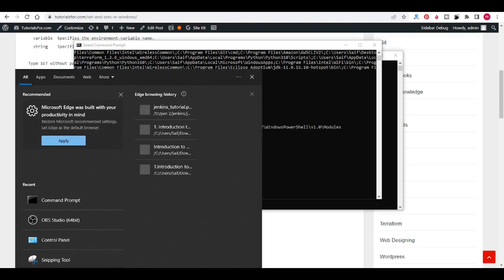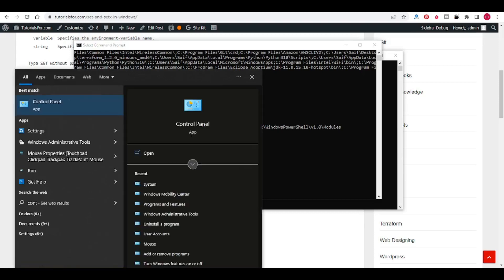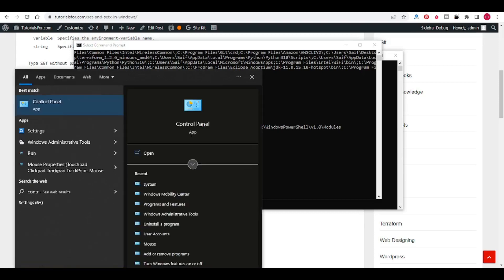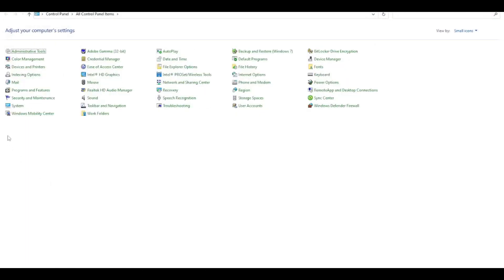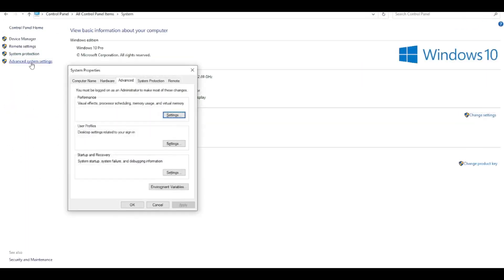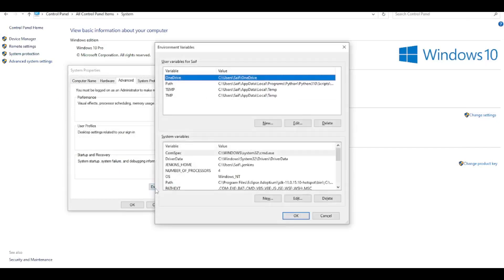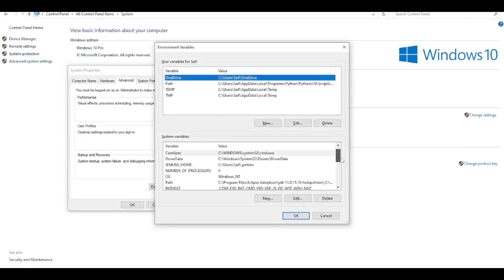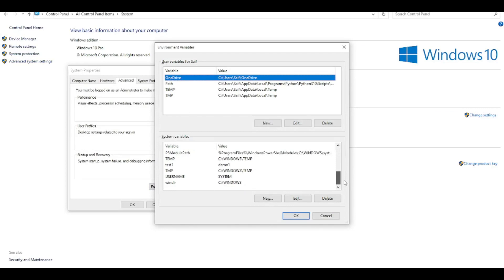For opening control panel, you can use the control panel. In the system, click on advanced system settings, click on environment variables. Here you can see that TEST1 DEMO1.